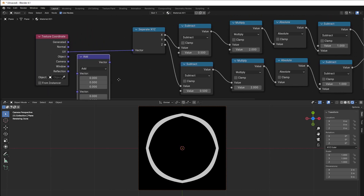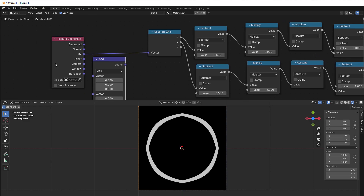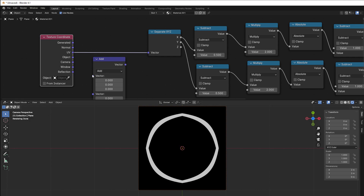If we start looking at what we have here, we have: subtract, multiply, absolute, subtract together. So we try to do that with vector math.